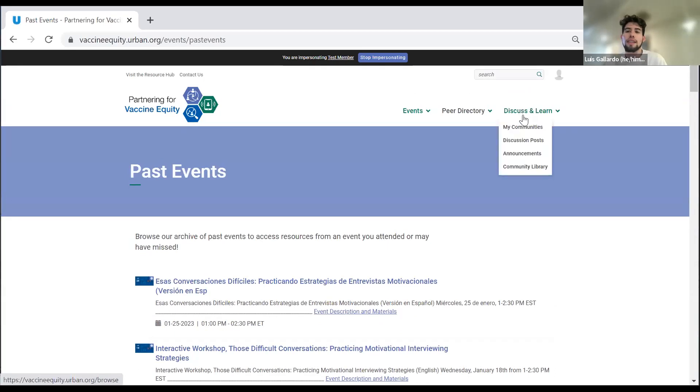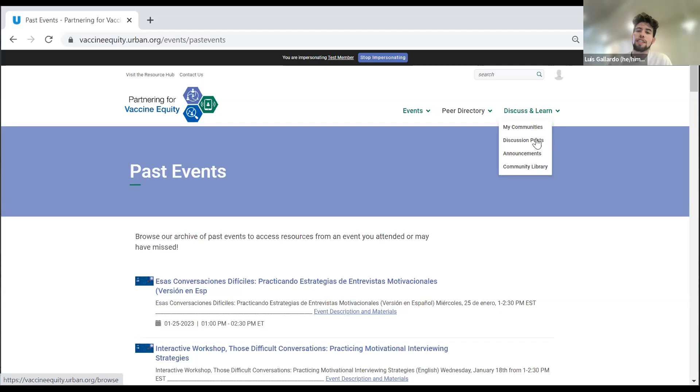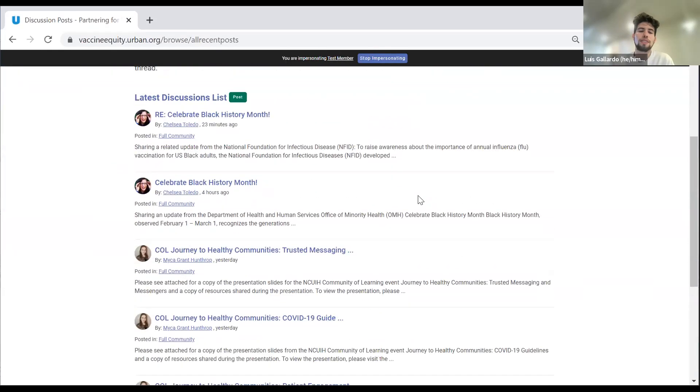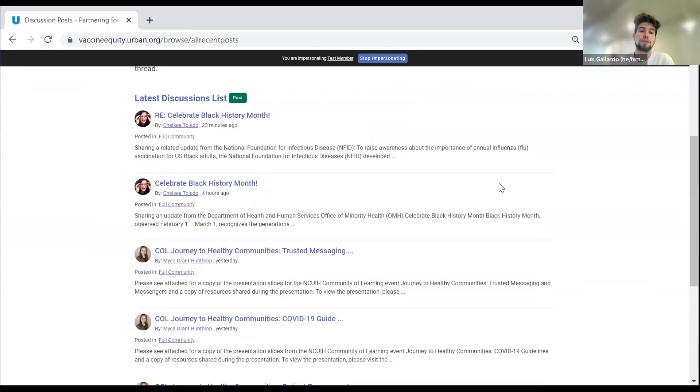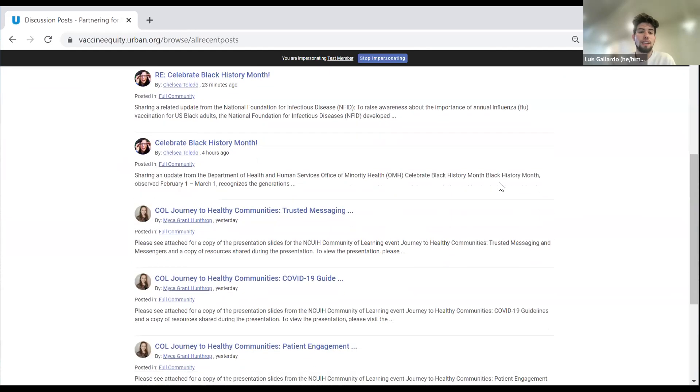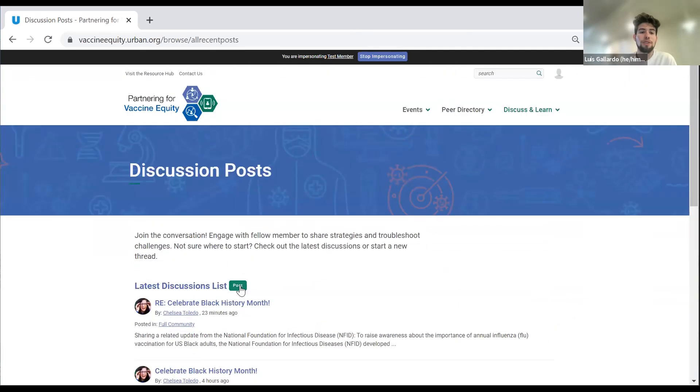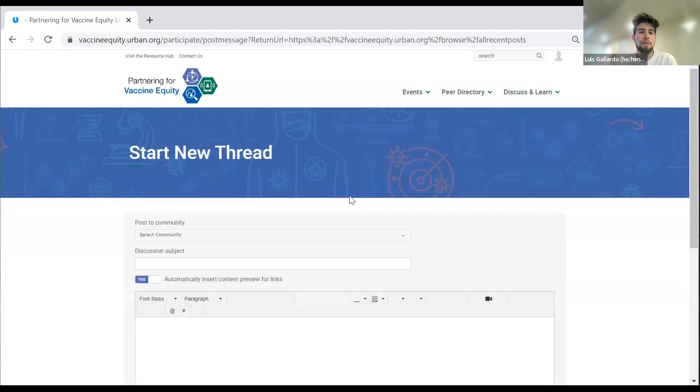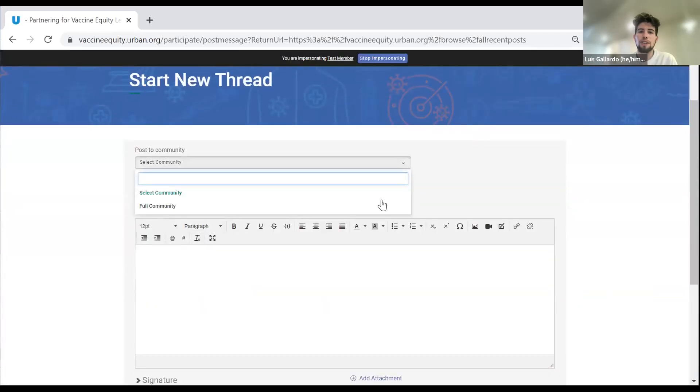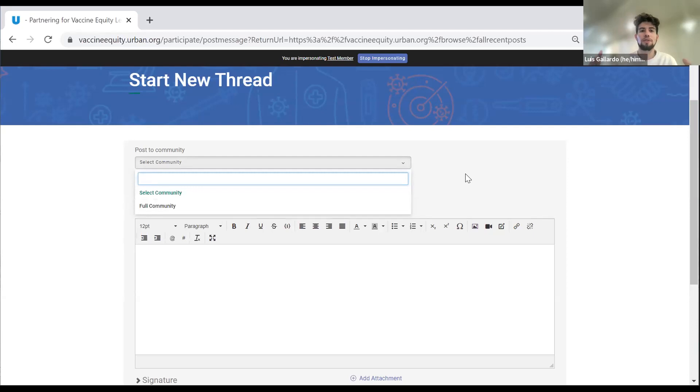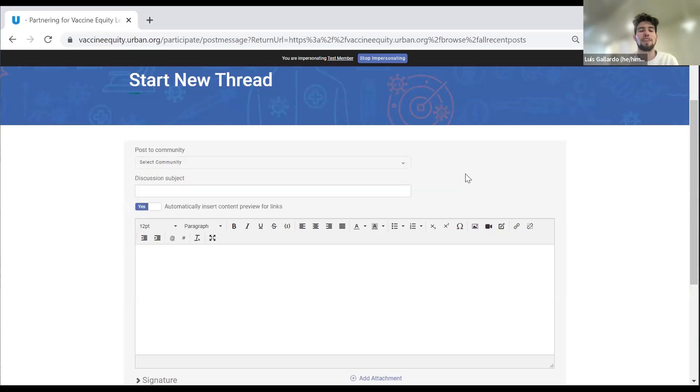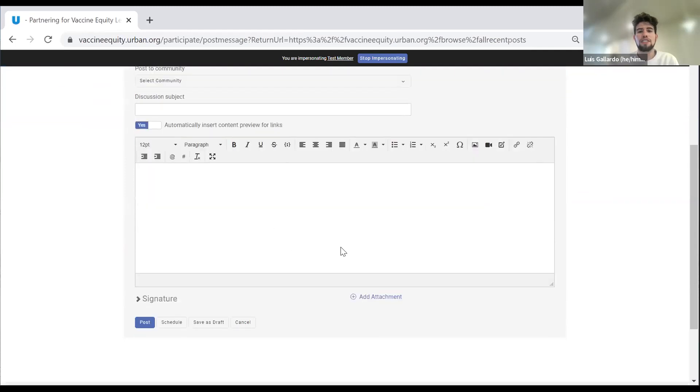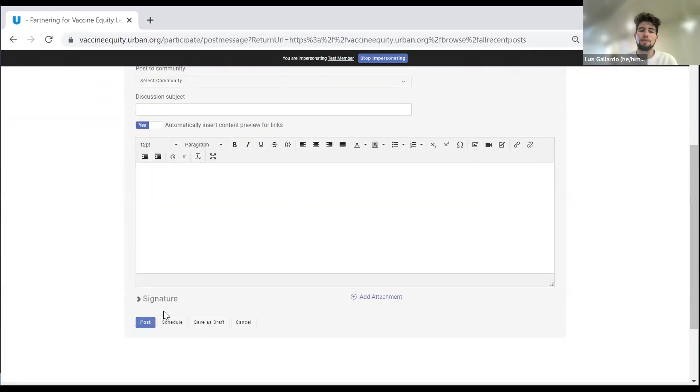The next item is how to post on a discussion board. For that, you go under discuss and learn under discussion posts. If you scroll down, you can see some of the posts that have been made the last couple of days. But you can also create your own by clicking here on post and then selecting the community that you want to send it to. Right now, the full community is where everyone posts, everything is pretty the general community site. Just like any kind of discussion posts, you upload your text and post here.